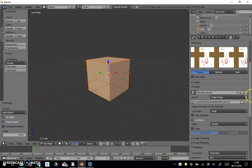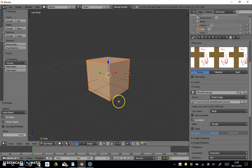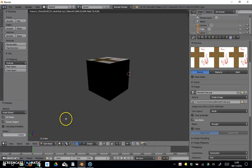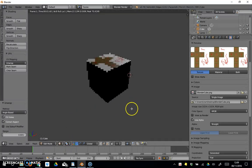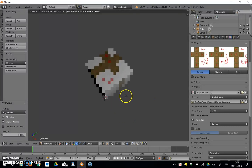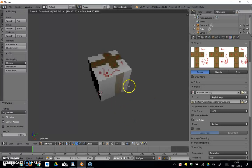If we can't see it in the main window, what we need to do is come down here and change our viewport shading to rendered. Then we should see our image in some way, shape or form on the cube.